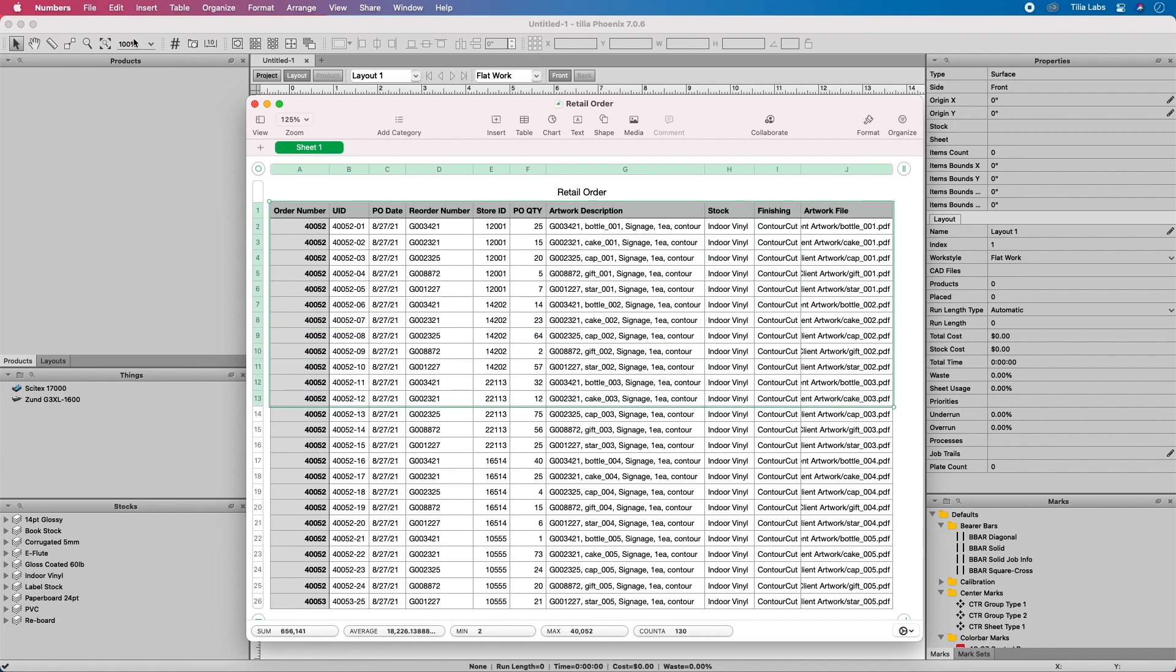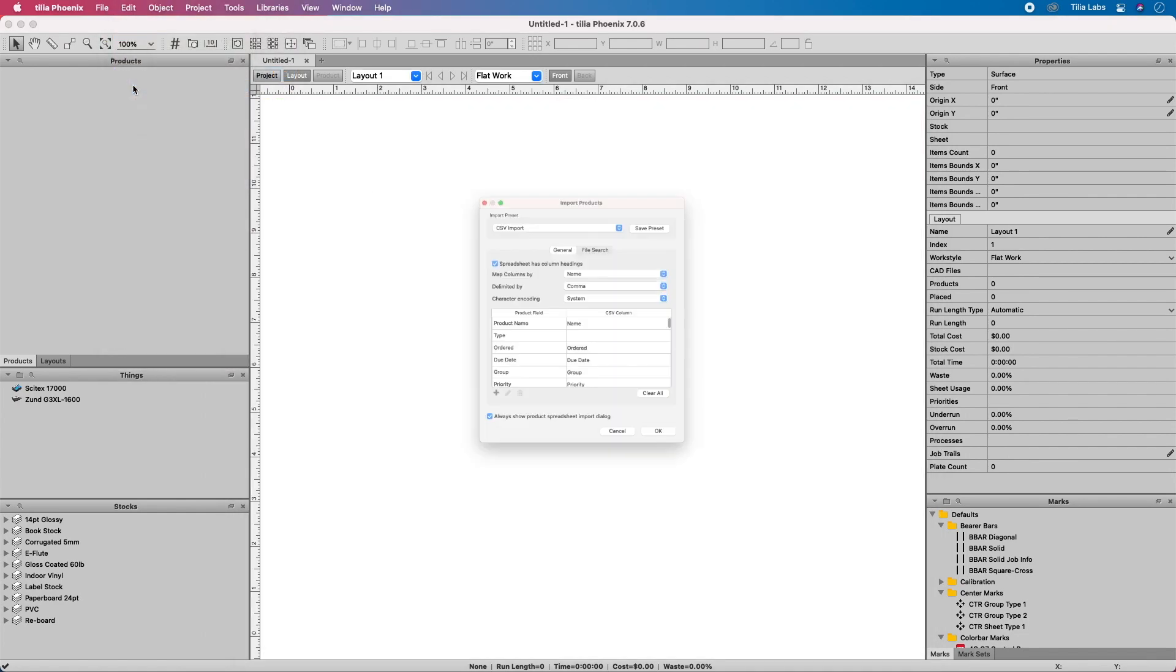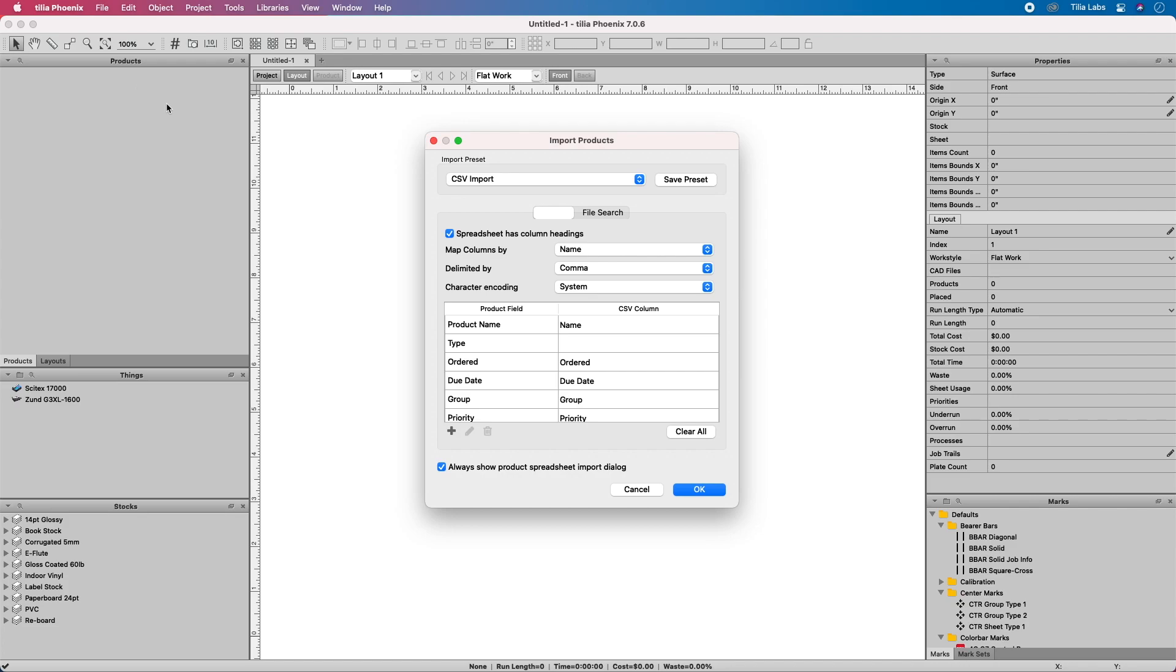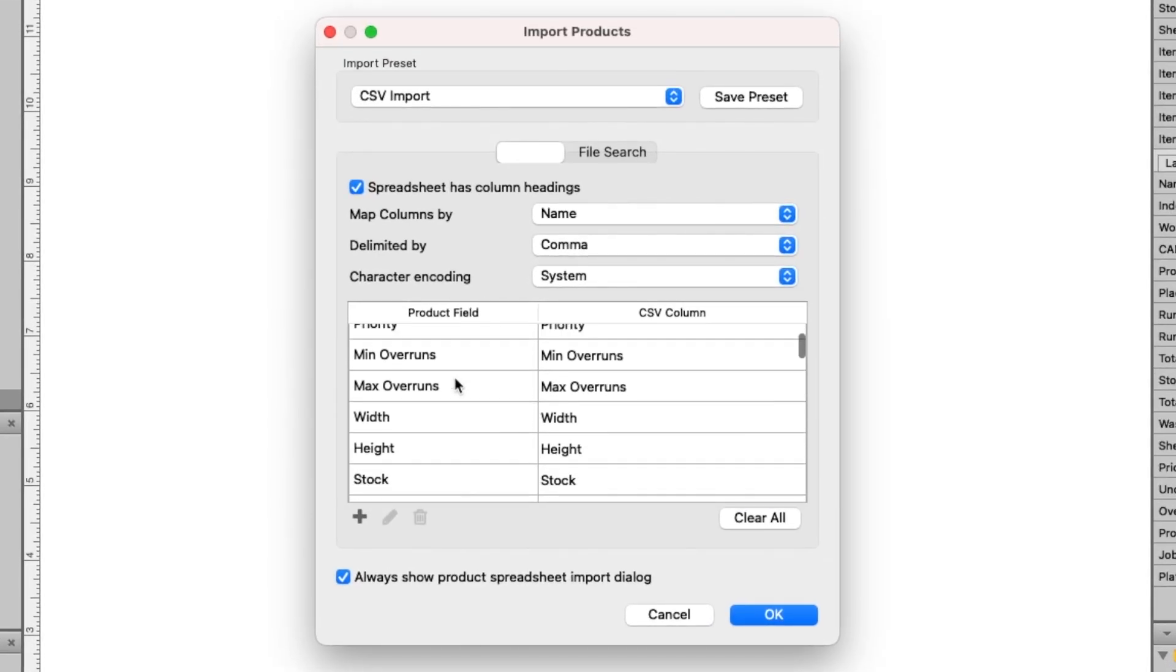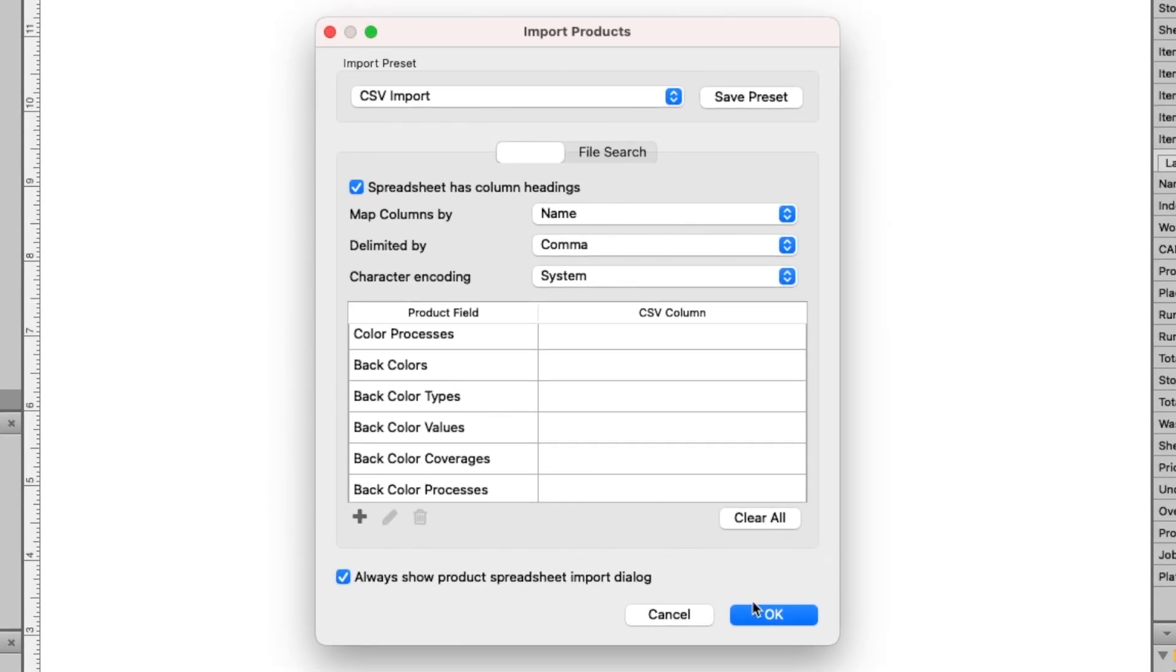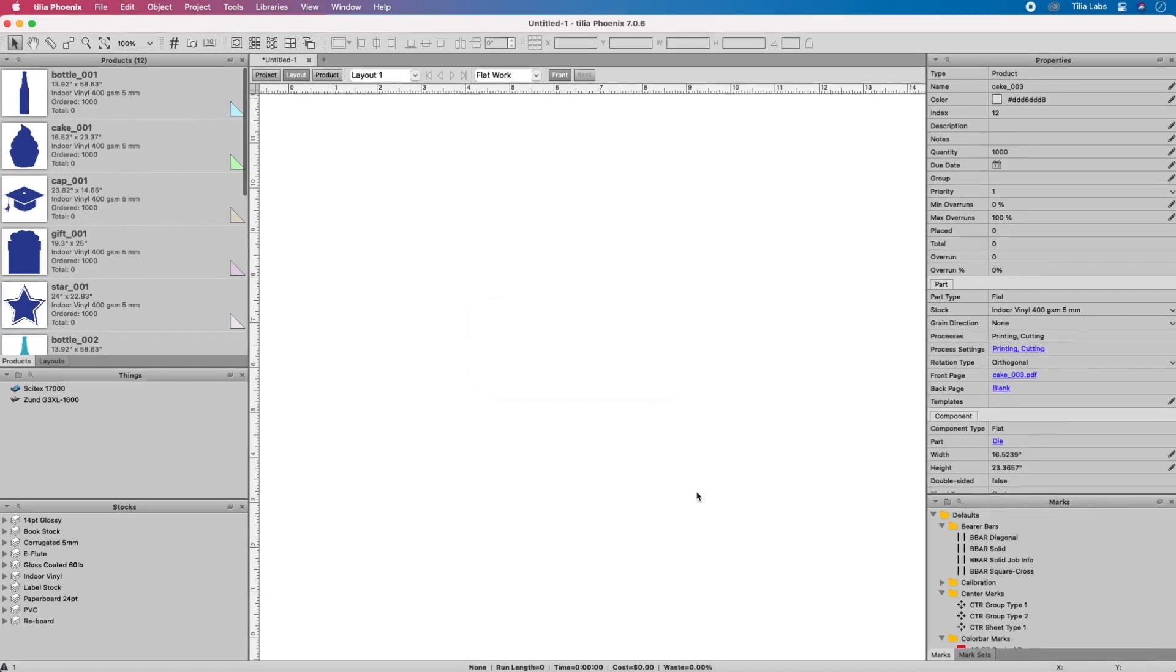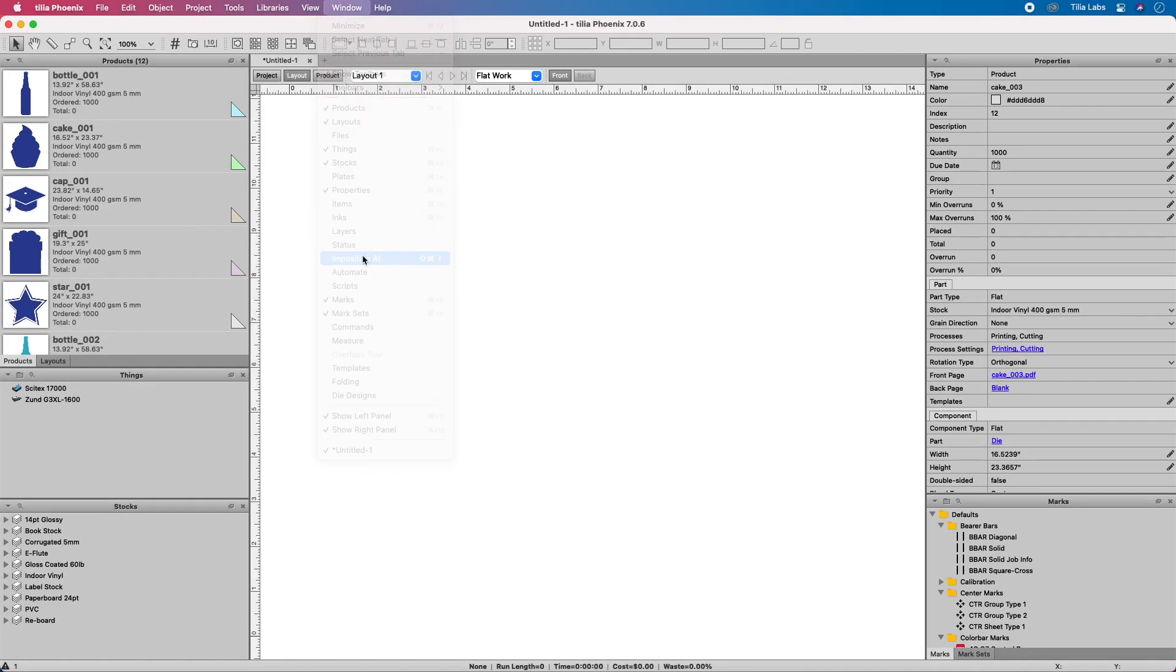Select the items you want to plan or estimate. Map your columns in the CSV mapping interface. TeliaPhoenix will import hundreds or even thousands of line items in just one shot.